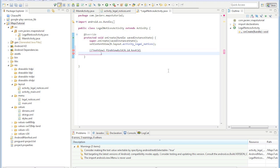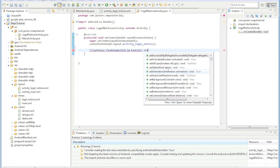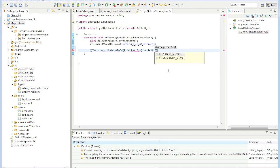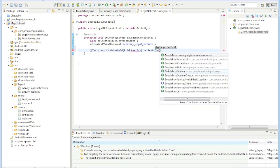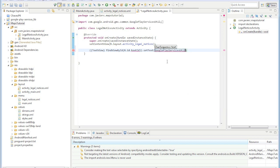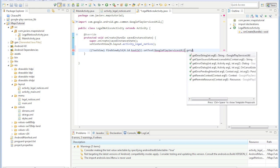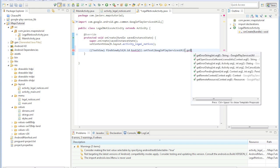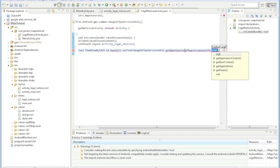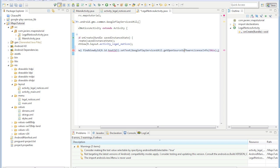And then we're going to do setText to Google Play Services. Let me check — it is Google Play Services, yeah, that's right. GetOpen... GetOpenSource. And then put a semicolon.